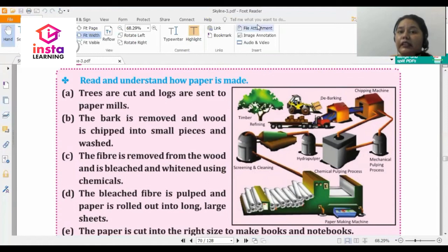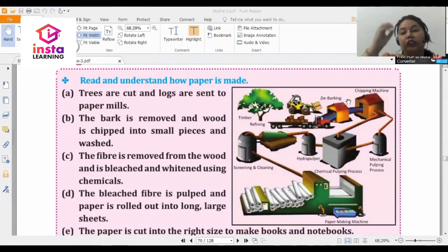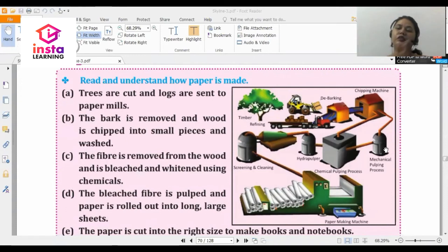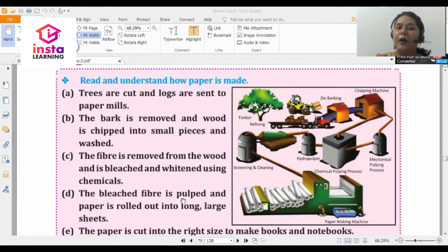Then the cleaning of the fiber takes place. After that, the fiber is removed and the wood is bleached and whitened using chemicals. Bleach means giving a different color to something, and the color given to paper is mostly white. The bleached fiber is then pulped and paper is rolled out into long, large sheets.